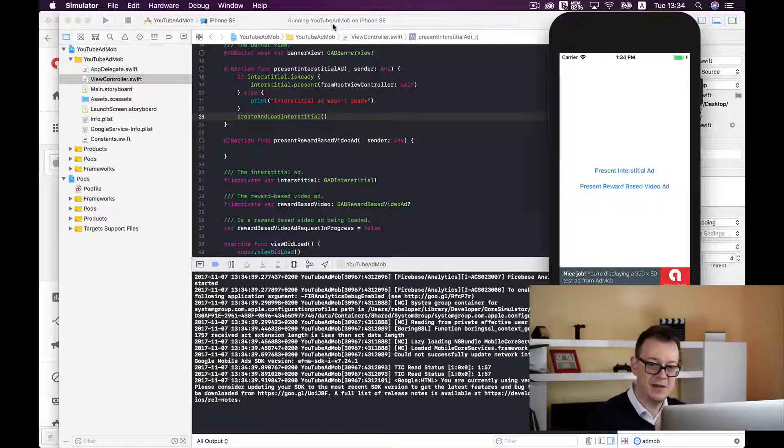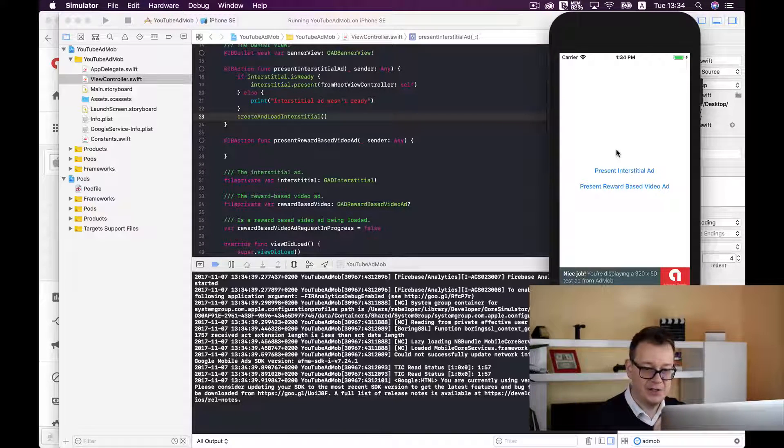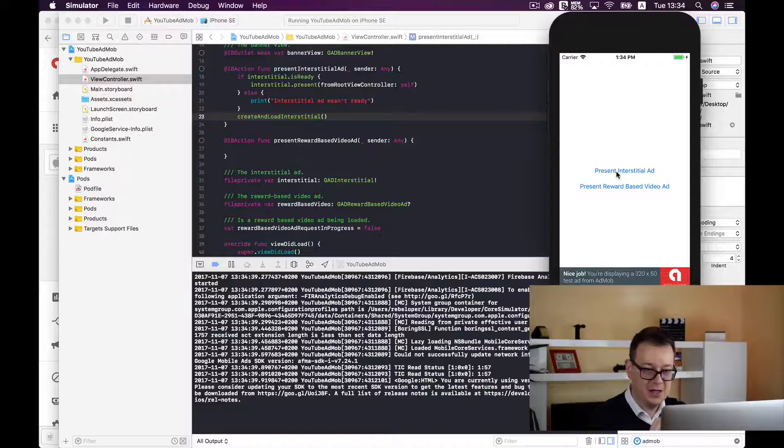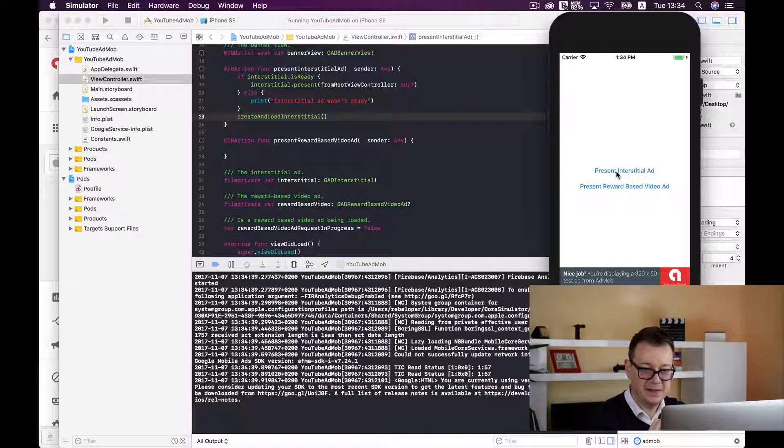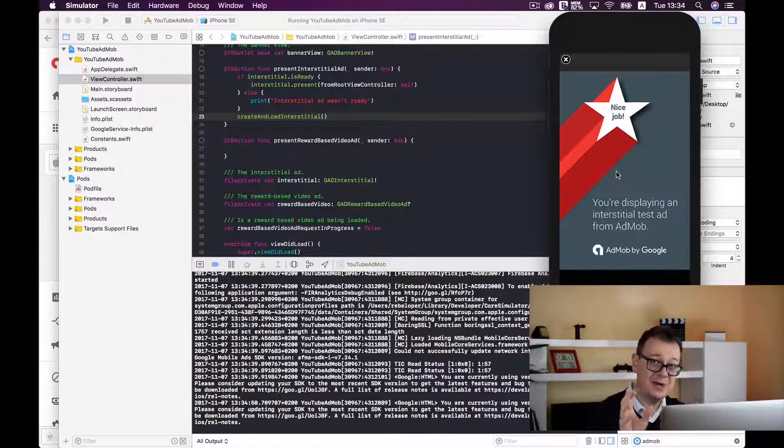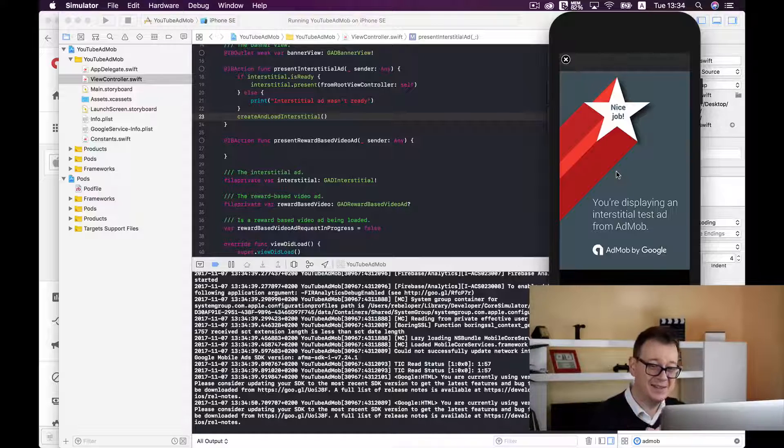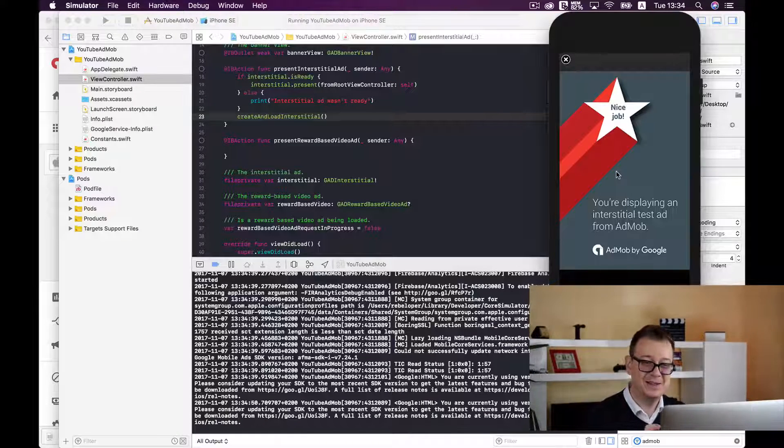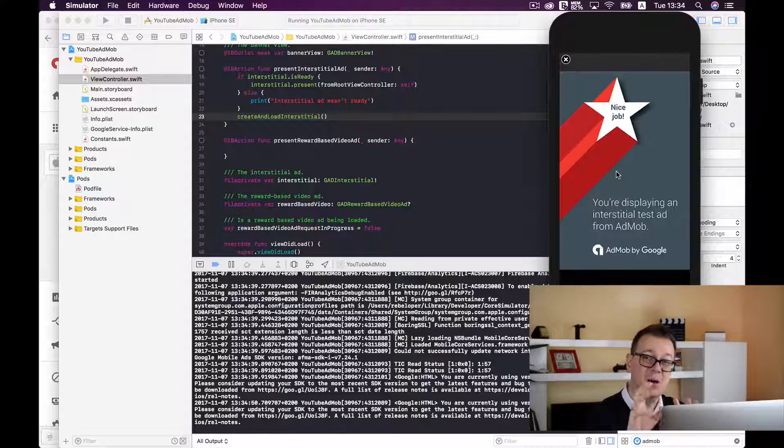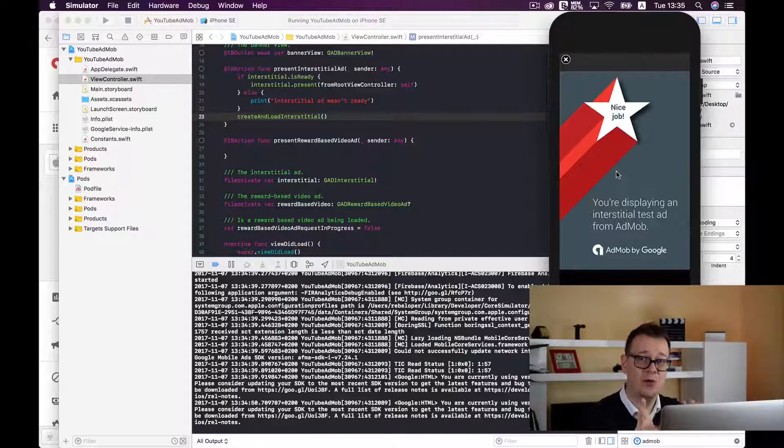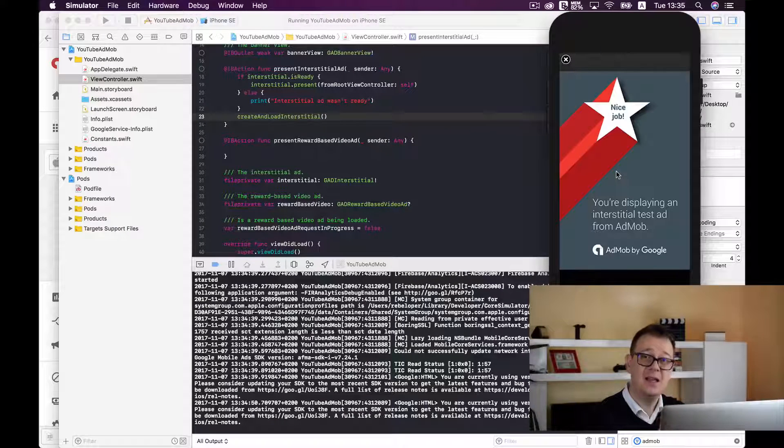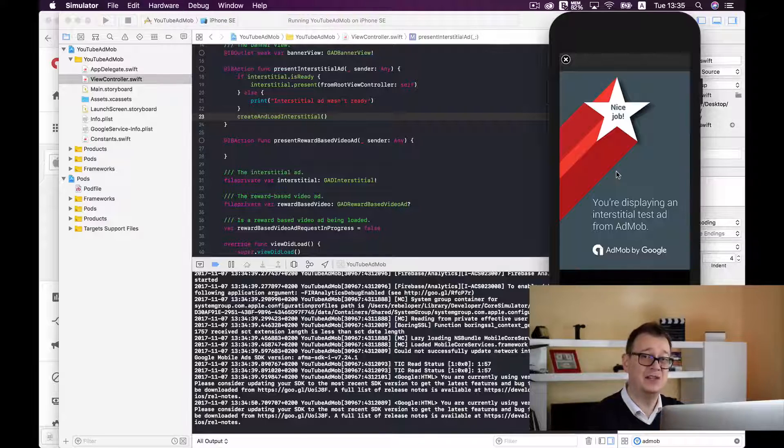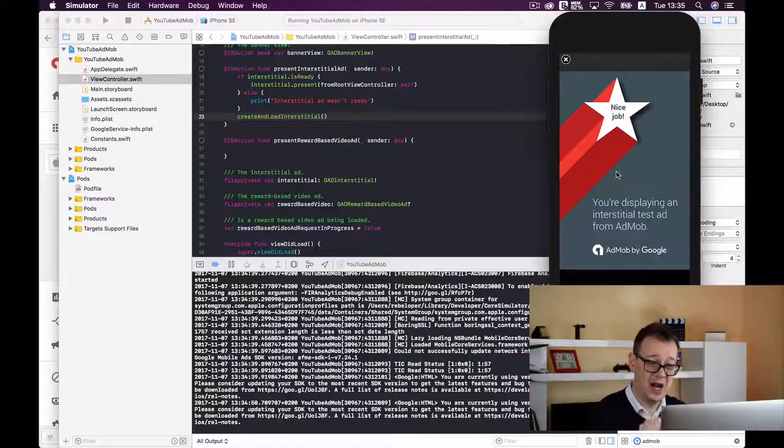Just a few seconds and now let's just tap on present interstitial ad. And luckily we did get displaying interstitial. Don't worry this issue is only for testing, it will get an interstitial when your app is live.